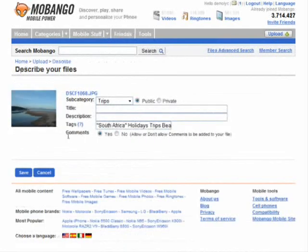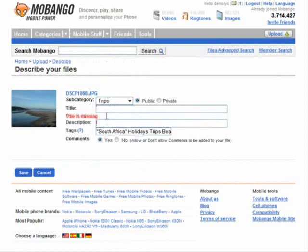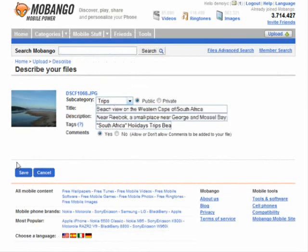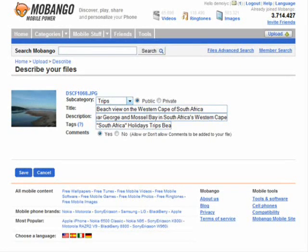Now that it's finished uploading, I can give the photo a title and a description and then hit save. I gave it a title saying 'A beach view on the Western Cape of South Africa, near Reebok, a small place near George and Mossel Bay.' We've put in some information and hit save. You can also choose whether or not to allow people to comment on the file.